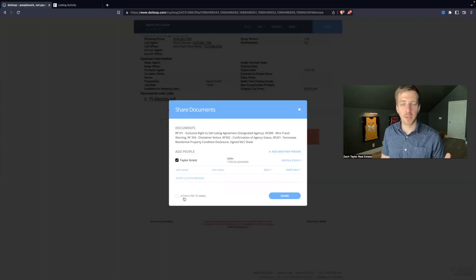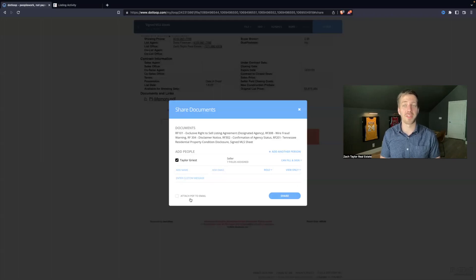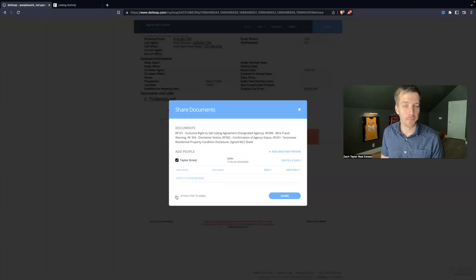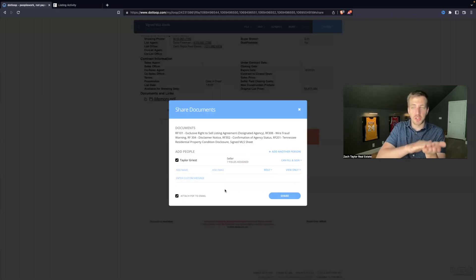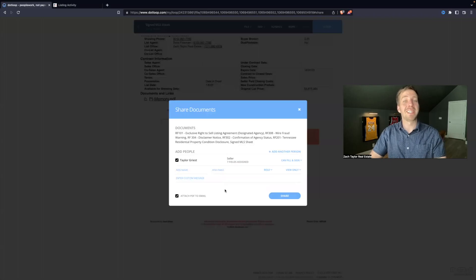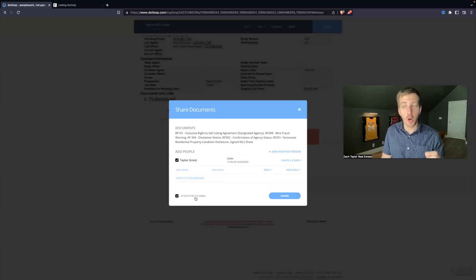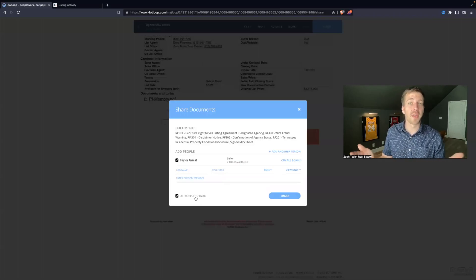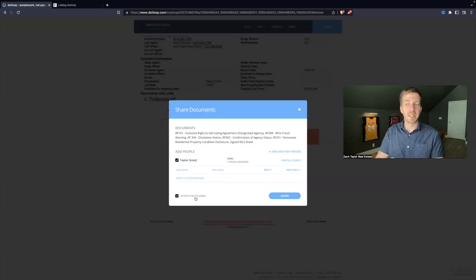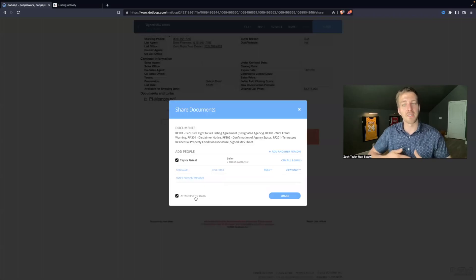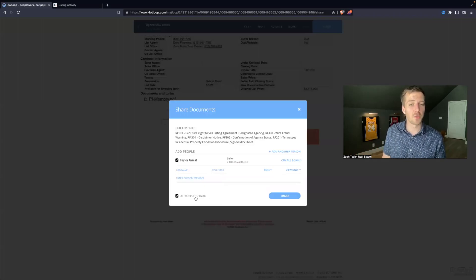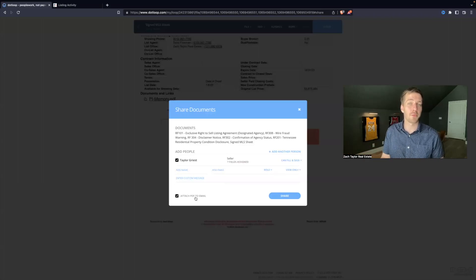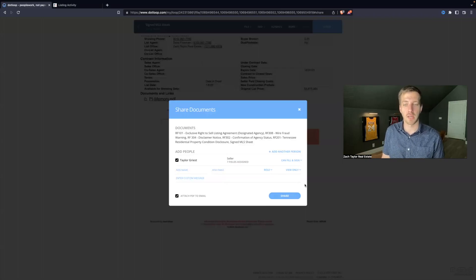Another quick tip is if your client has trouble with technology or signatures electronically, you can hit attach PDF to email. What that does is when I share this to them, they will get an email from Dotloop to say, hey, you have some documents to sign. It will also attach all these documents as a PDF to that email. So that way, if your client is not good with technology, they could just download that PDF and they could manually sign. Maybe they print them off, sign it, scan it back to you, and you can upload it back into Dotloop. That does work. This is a helpful feature, or if you share it with other agents to attach PDF, because not everybody has Dotloop, and sometimes this makes it easier when sharing documents.